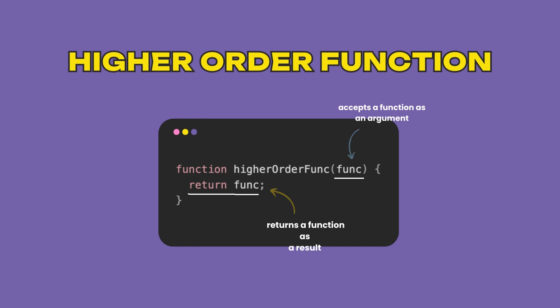That is, accept a function and return a function. In this example, the higher order function simply just returns the function it has received as an argument. However, this is not as useful.